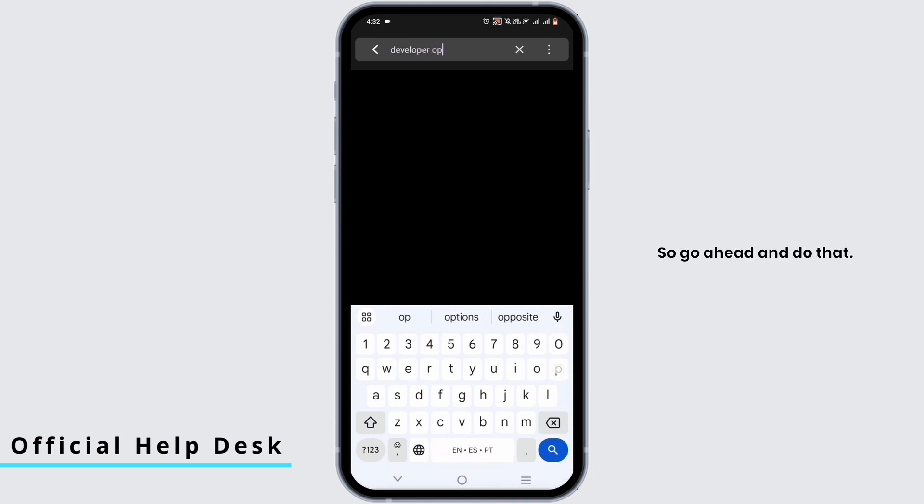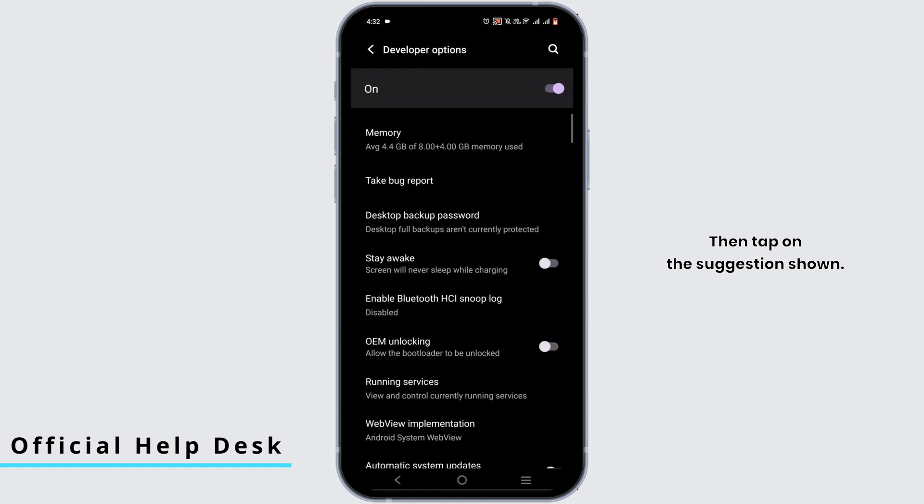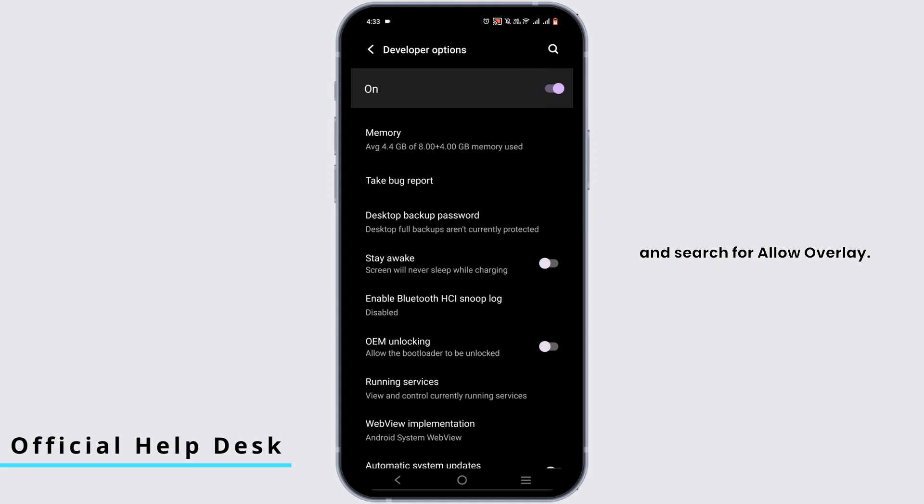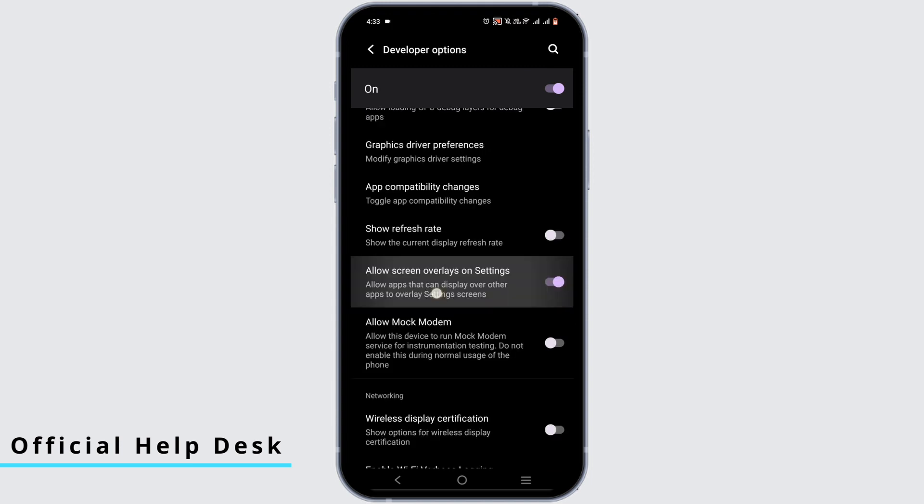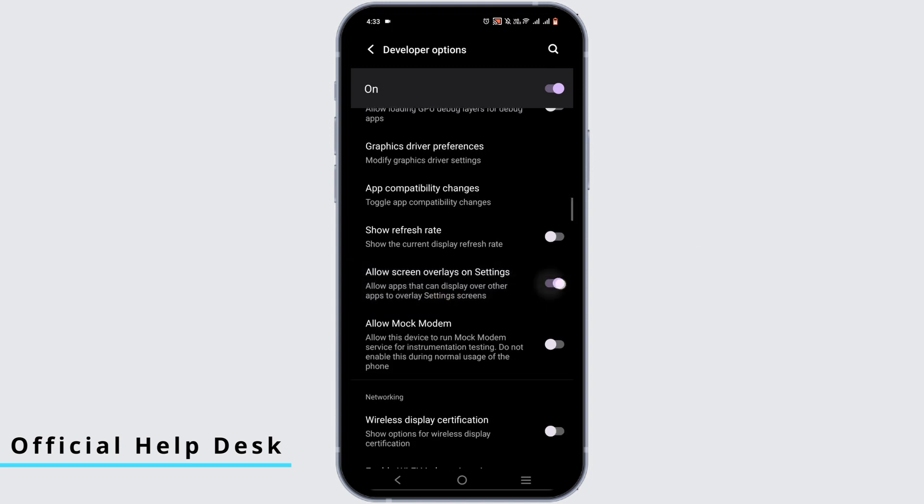Go ahead and do that, then tap on the suggestion shown right here. You have to search for Allow Overlay. Make sure to toggle it on, the allow screen overlay on settings feature.